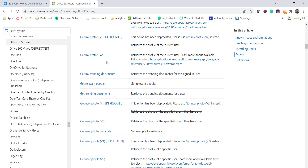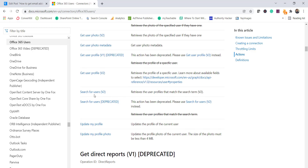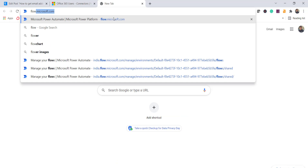You can see there is 'Get My Profile V2', a flow action where you can get the profile of the current user, with a proper description provided. Similarly, there is 'Search for Users V2', which gets user profiles that match a search term. If you search for a name like 'ABC', it will return all users with that username or name — so there is a chance you will get multiple users, not just a single user.